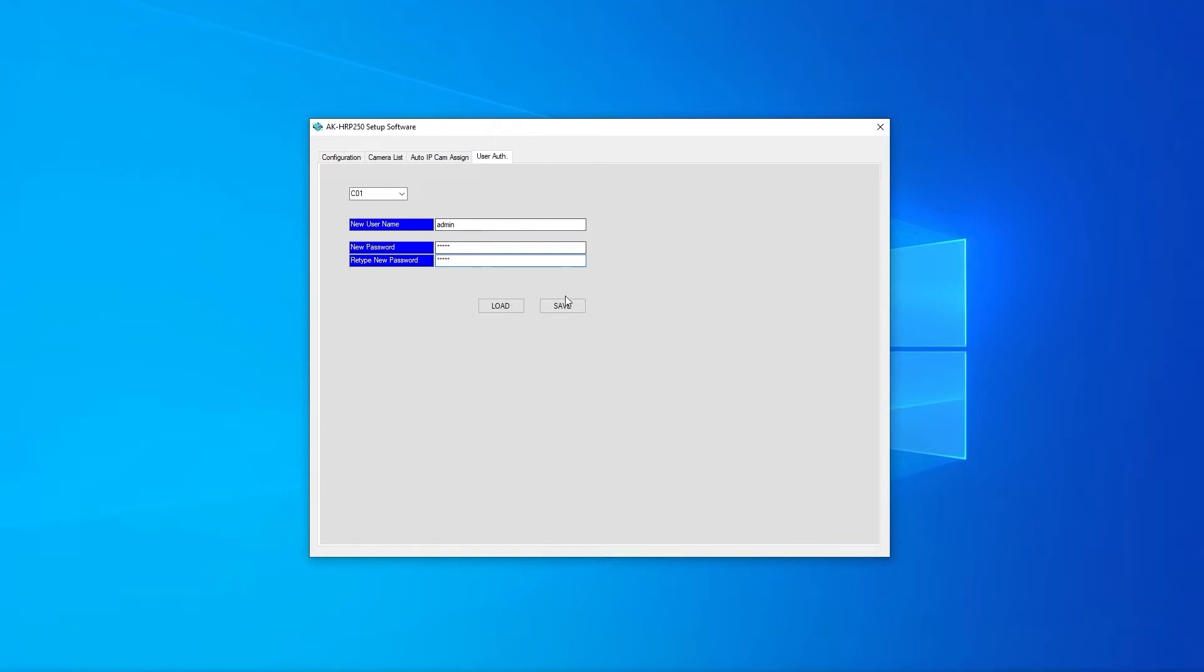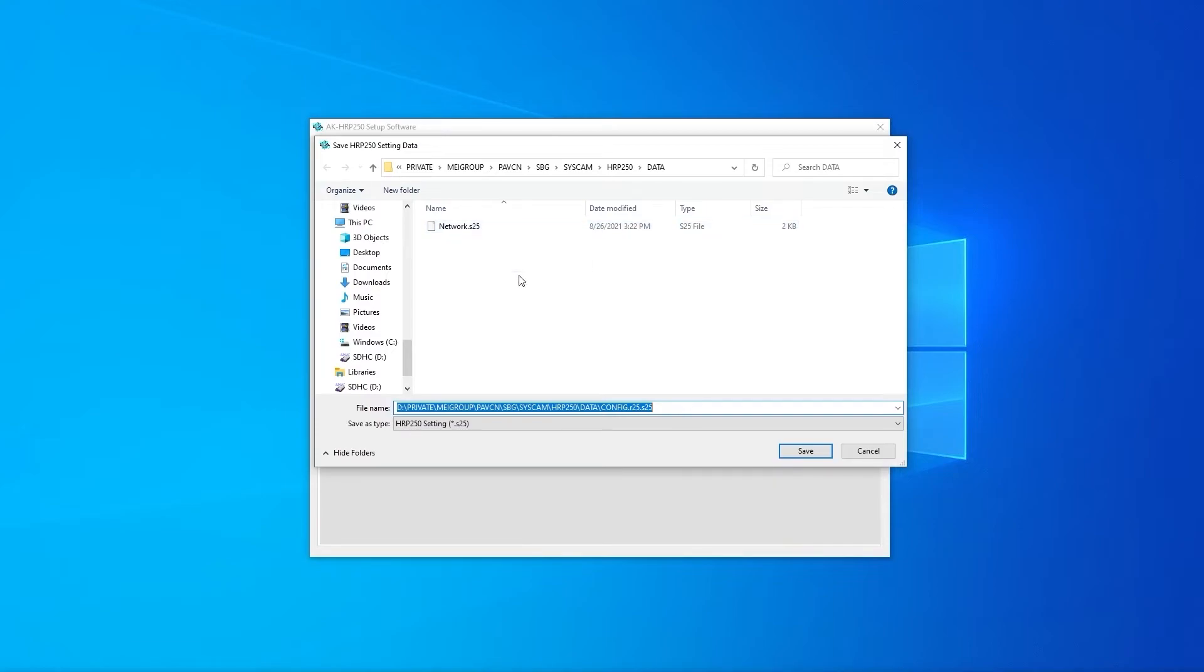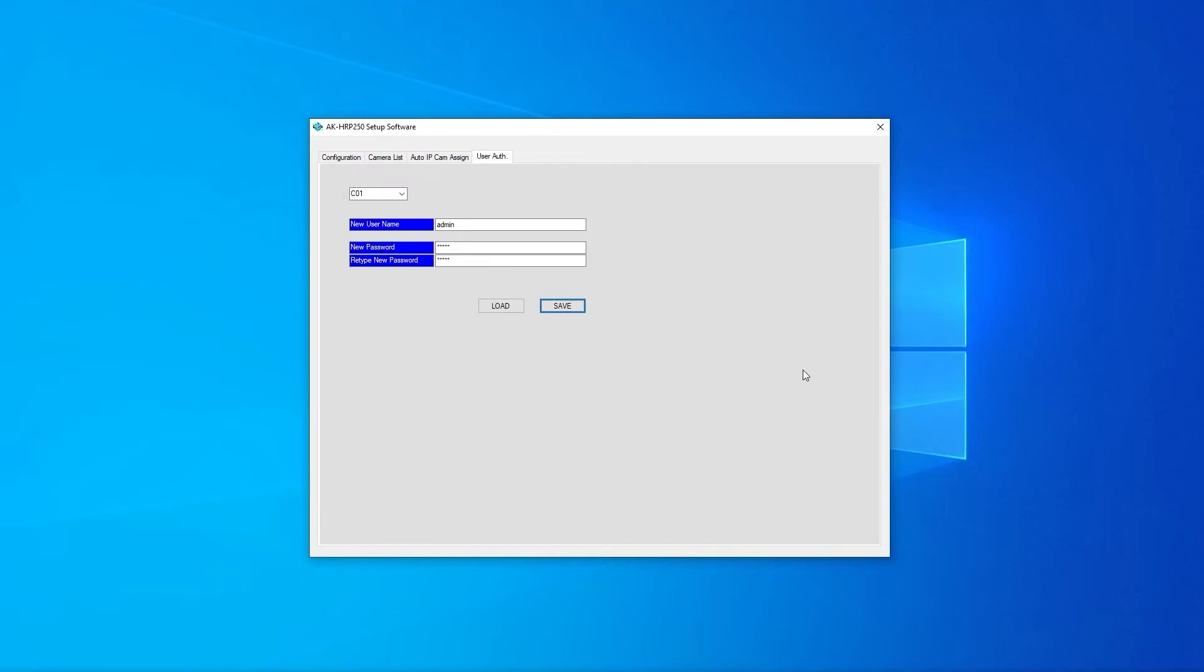The user authentication data is saved to the same network.s25 file as the camera connection settings but saving the settings will overwrite the existing file. For this reason after saving the camera connection or authentication settings we will first want to load the file into the HRP250 before saving the other settings.